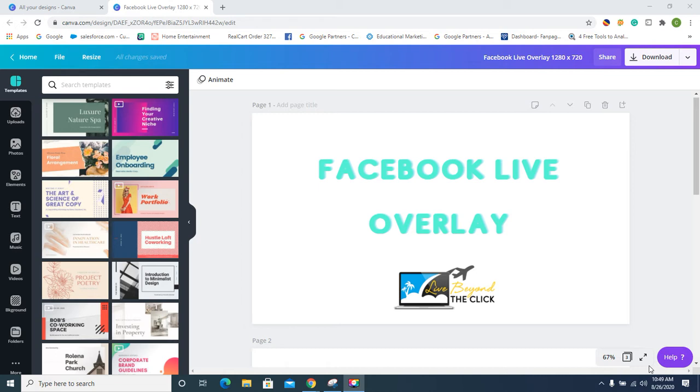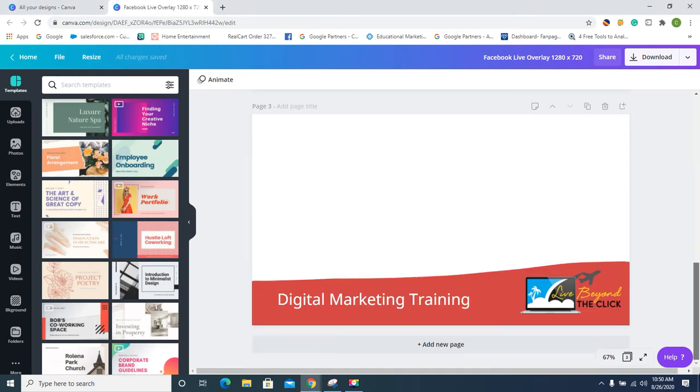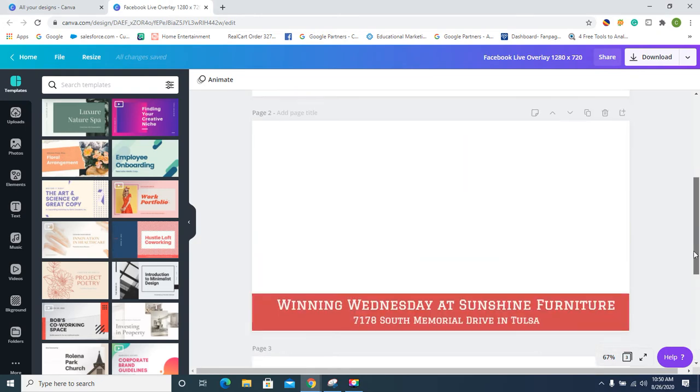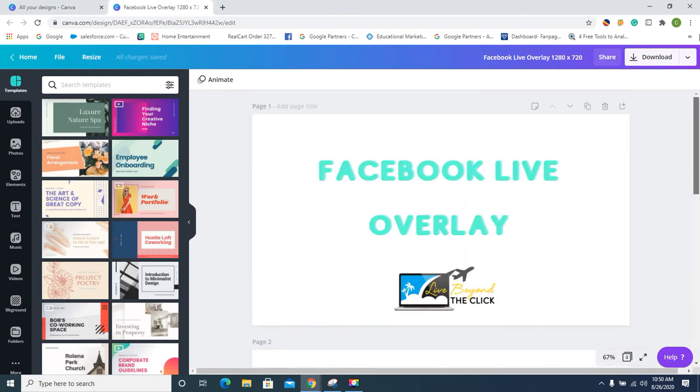So I use Canva, Canva Pro, not Photoshop—I cannot design. 1280 by 720 is the size you'll have to do. Custom size, just type it in: 1280 by 720. Once you have it up, they'll bring you up a blank screen and I'm gonna teach you guys exactly how to make this.